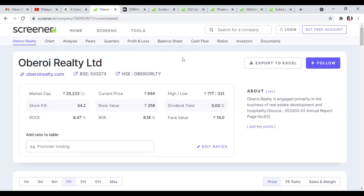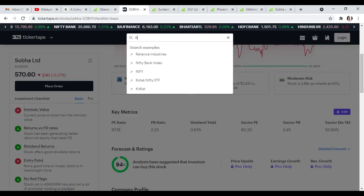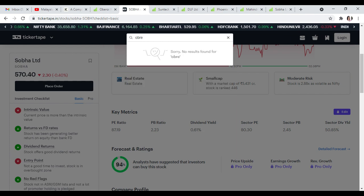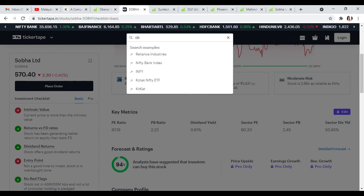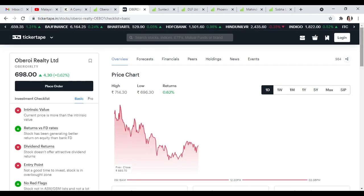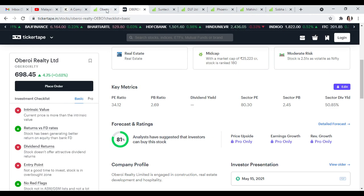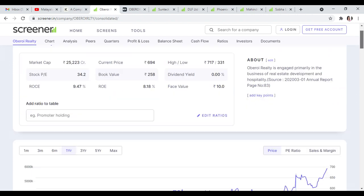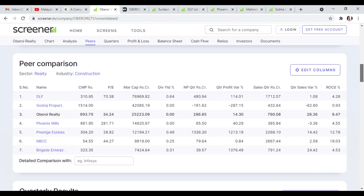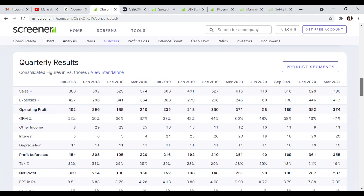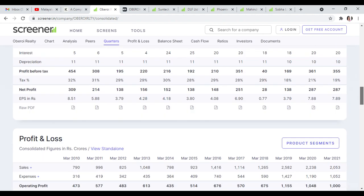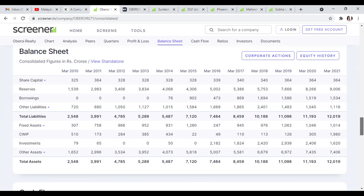The first stock has an ROE of 6.97 and 81% buy recommendation. Sales, operating profit, and net profit are all growing.